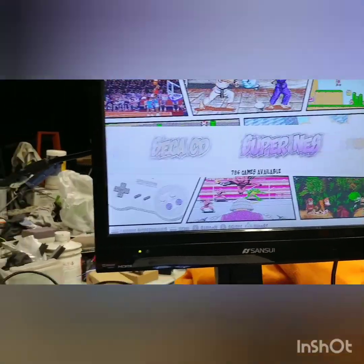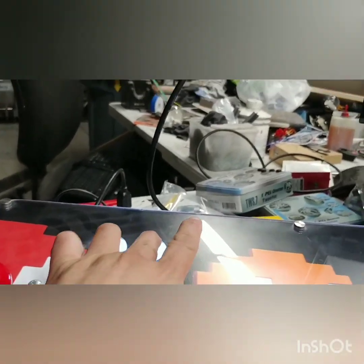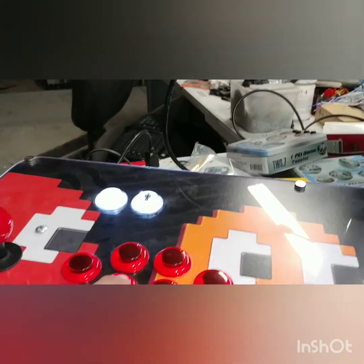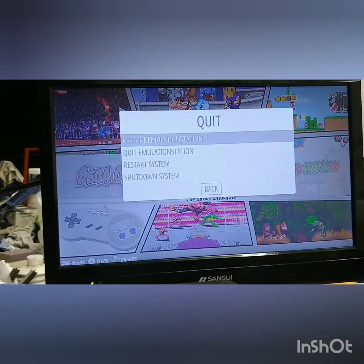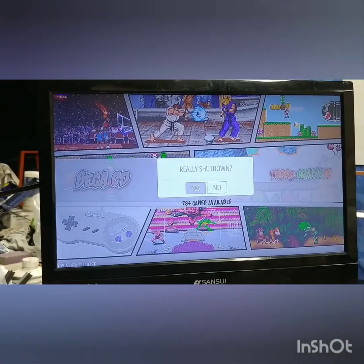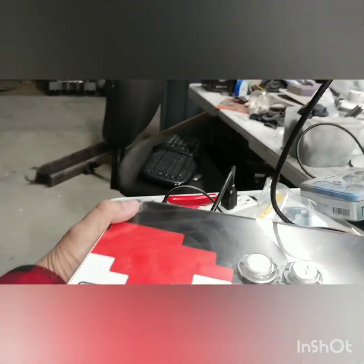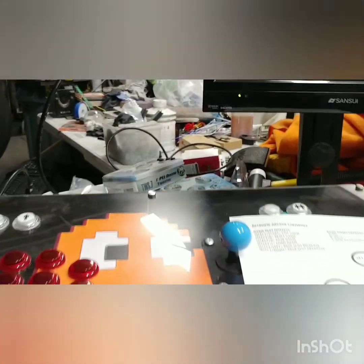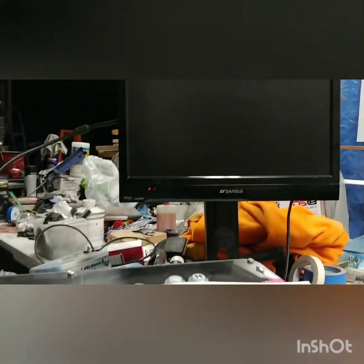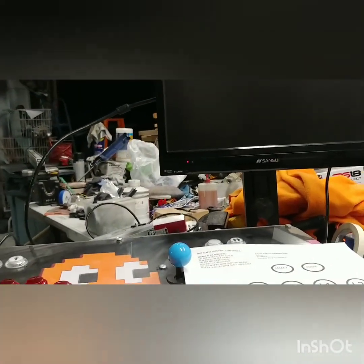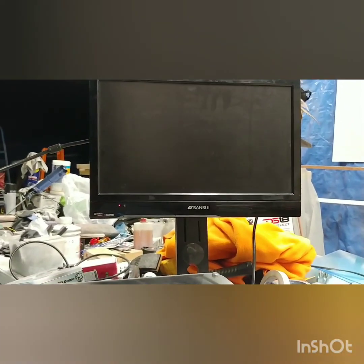Now to shut down: hit Start, get that menu again, go down to Quit, hit Enter, then Shut Down, confirm yes, hit Enter again, and it shuts down. Give it a couple seconds until everything powers off, then go behind your machine and flip the main switch. To turn it back on, just flip the main switch and that'll turn everything on simultaneously.